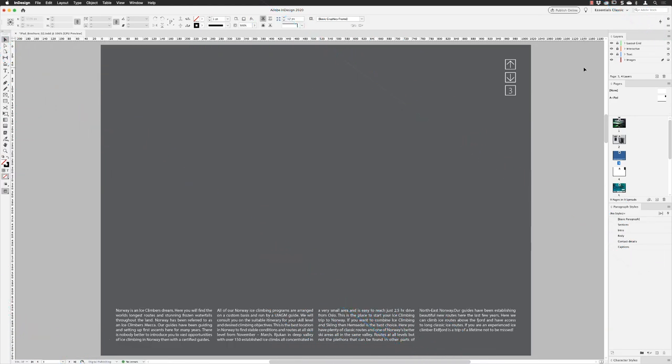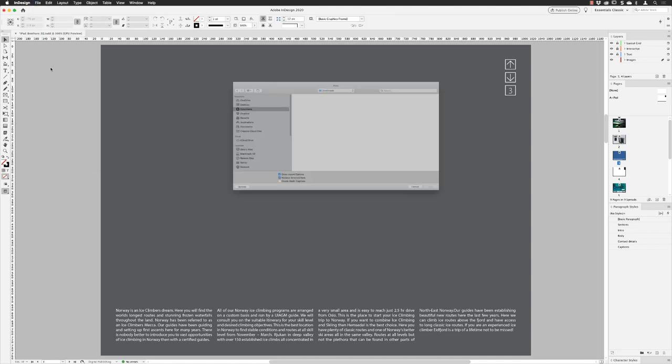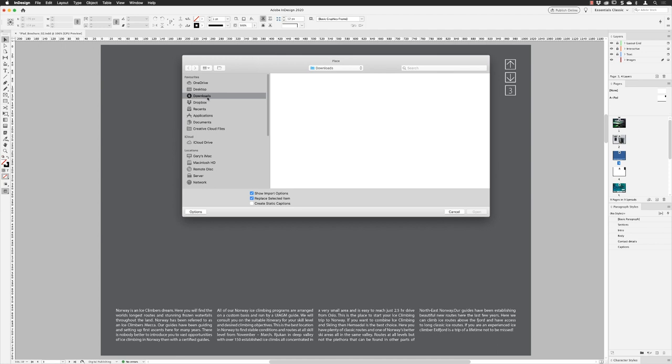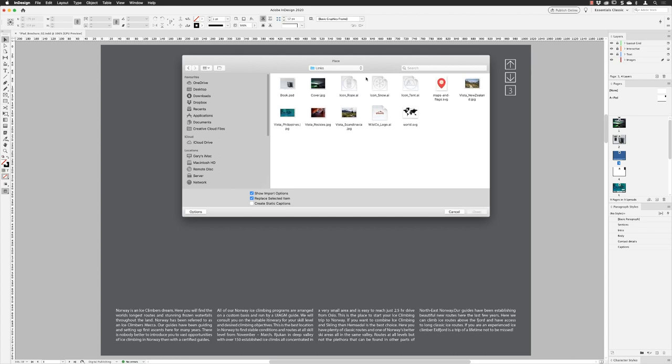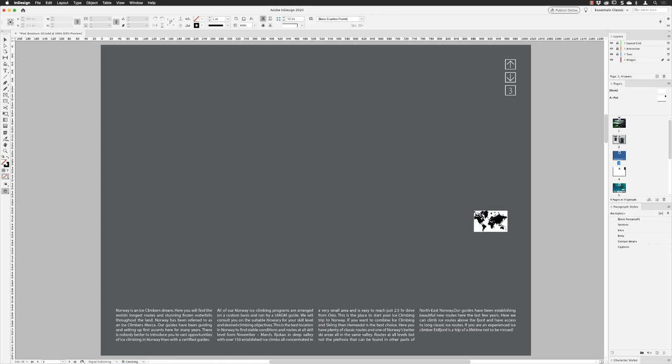In this document here, this is a project intended for iPad for an interactive presentation. If I go to the file menu and then go to place, I can head to the desktop. I have a project folder here and then I have all my links in a folder as well. Amongst them, of course, are my newly added SVGs. Notice that I've got these showing for options turned on here. If I click on open, then there are no options for an SVG.